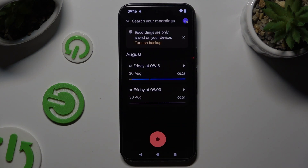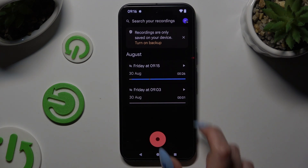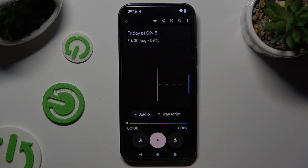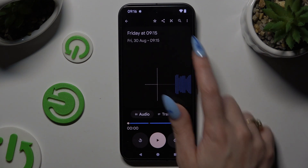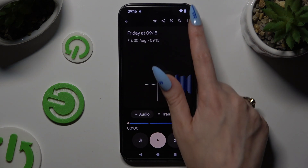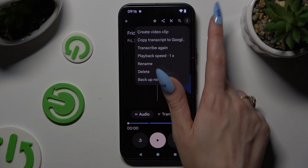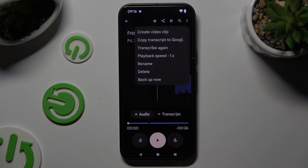Whatever you decided, when you're ready to play one of your recordings, click on the chosen one. To rename it, use those three dots at the top right corner.